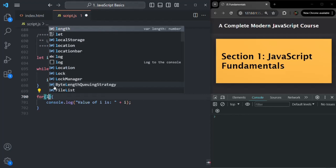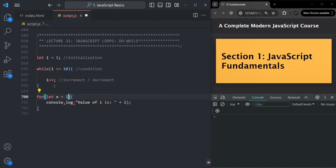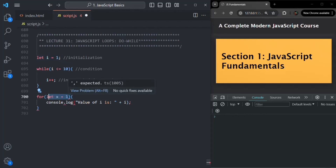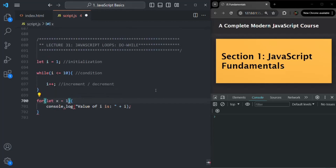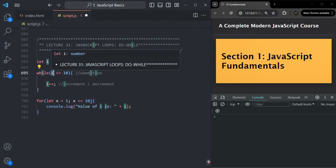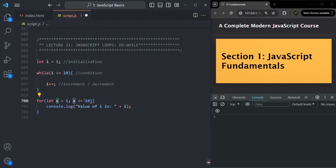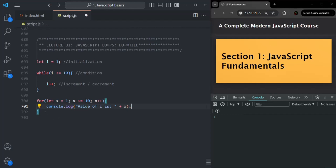So here we are going to create a variable — let's call it x — and set its initial value to 1. In while loop, we have that initialization separately, but in for loop we specify the initialization inside the parenthesis. Then we need to specify the condition, so after the initialization we use a semicolon and write the condition: x less than equal to 10. Then after another semicolon, we specify the increment/decrement part — here we say x++. And we use variable x in the console.log. This is how for loop looks.